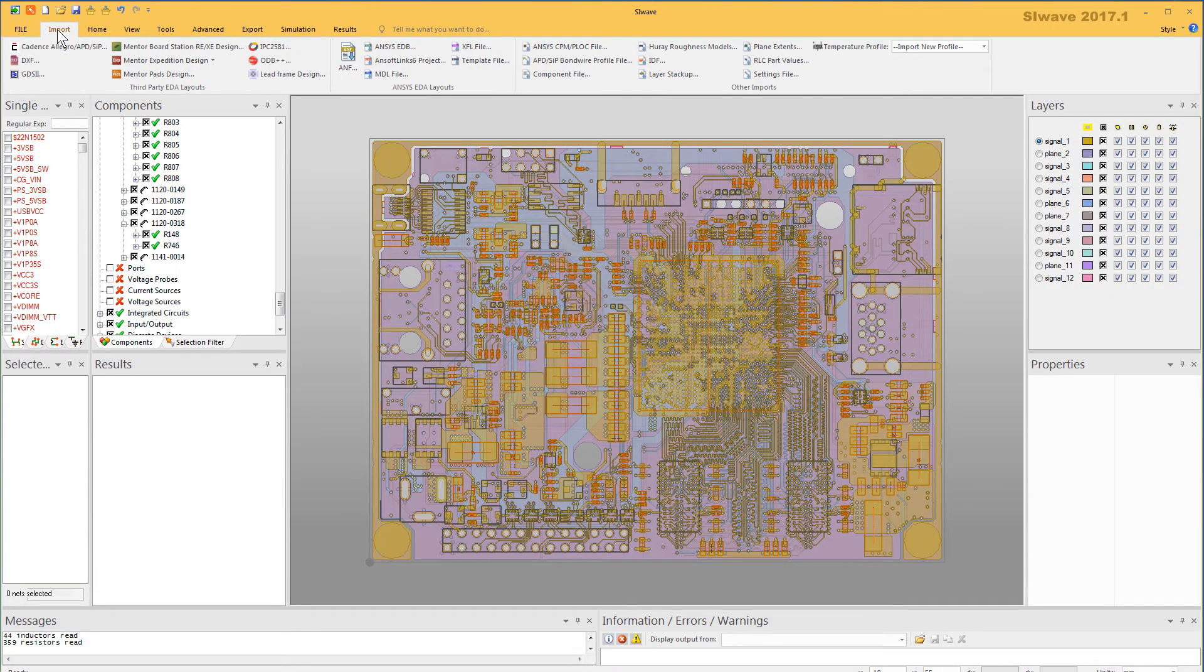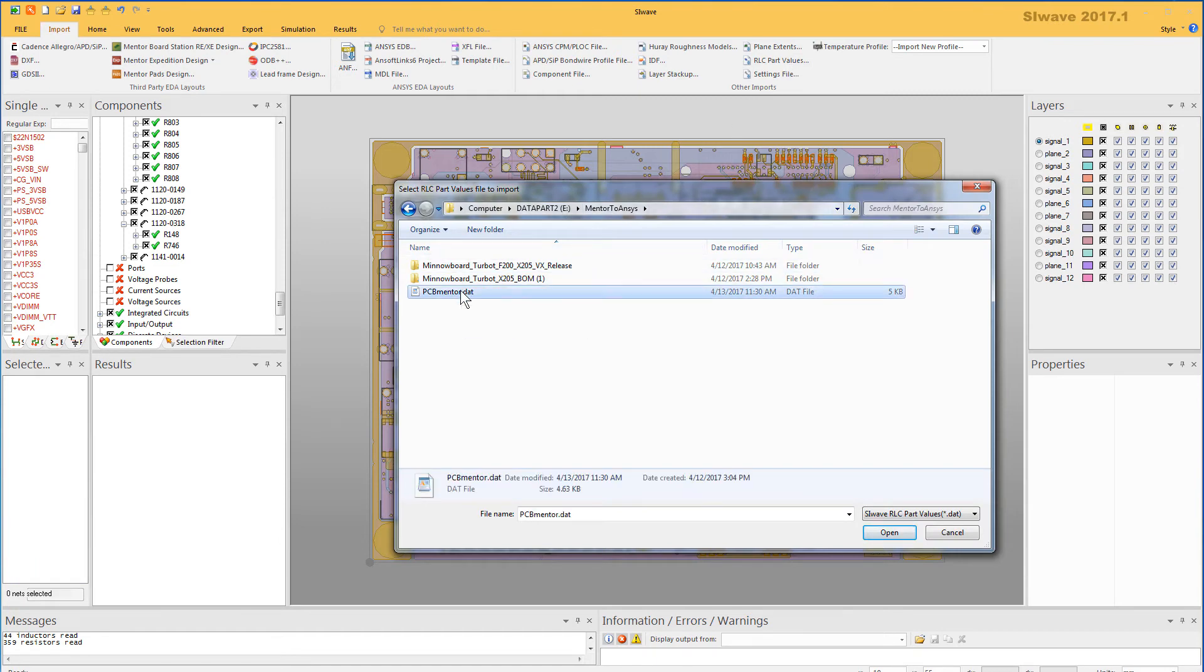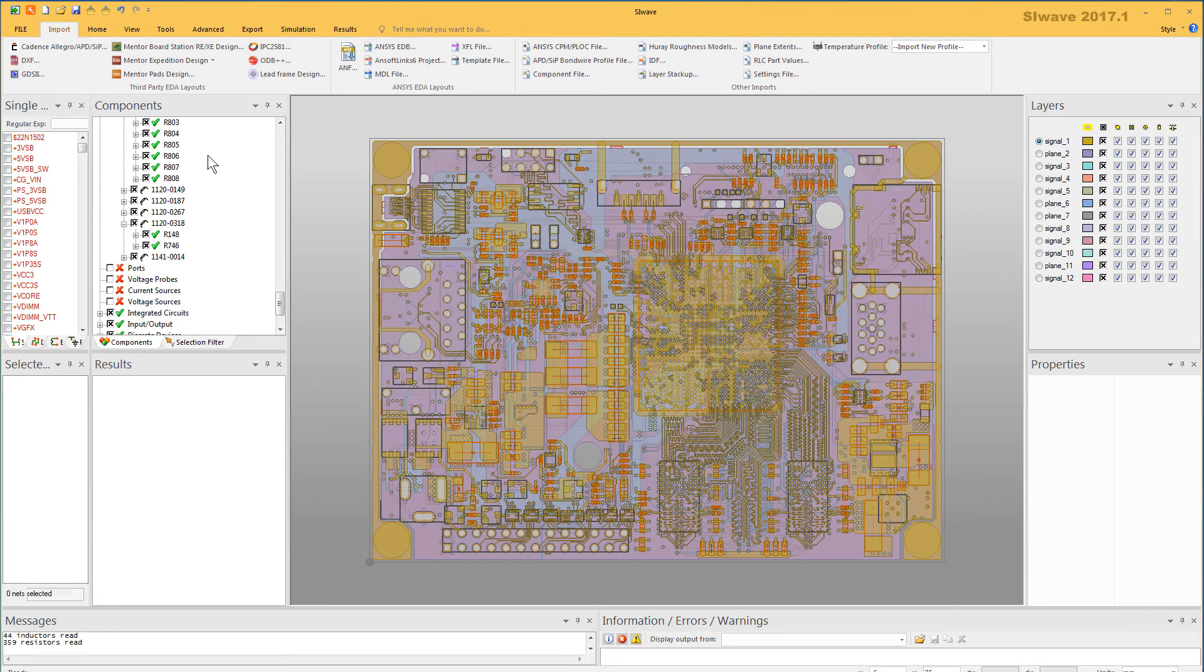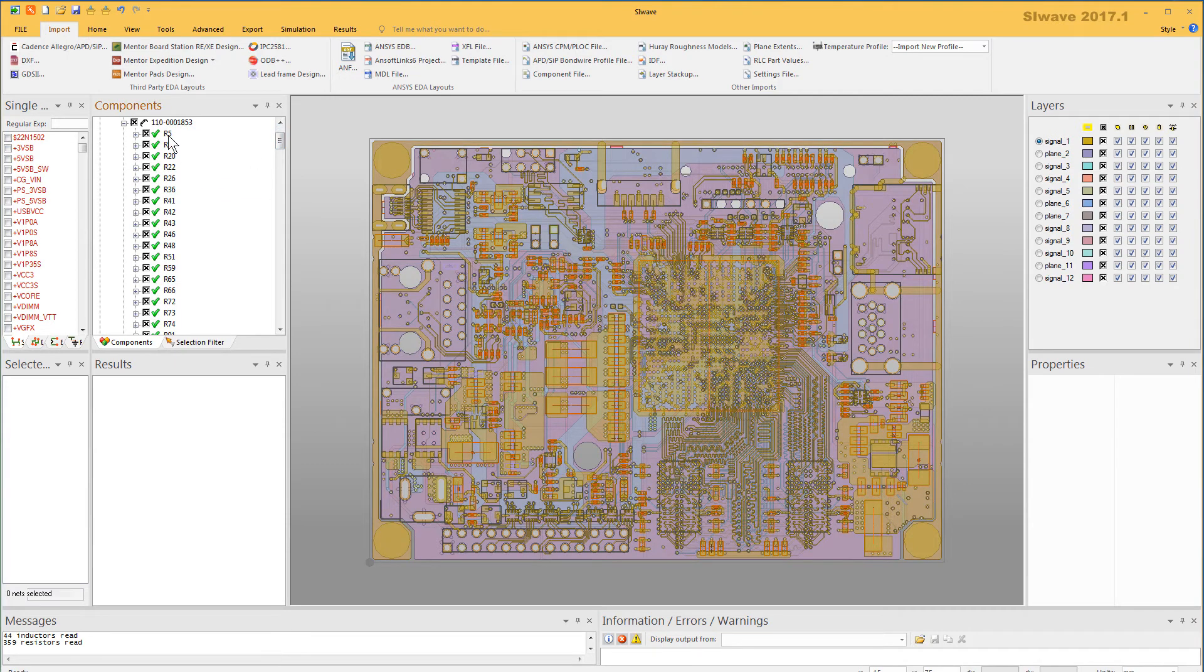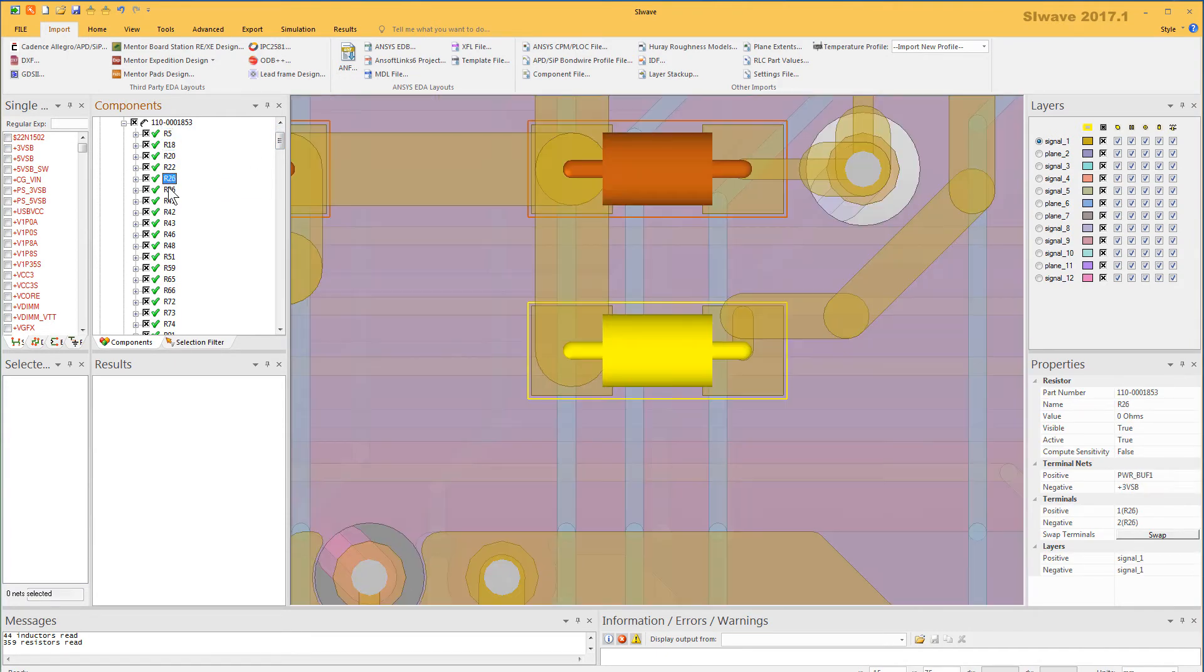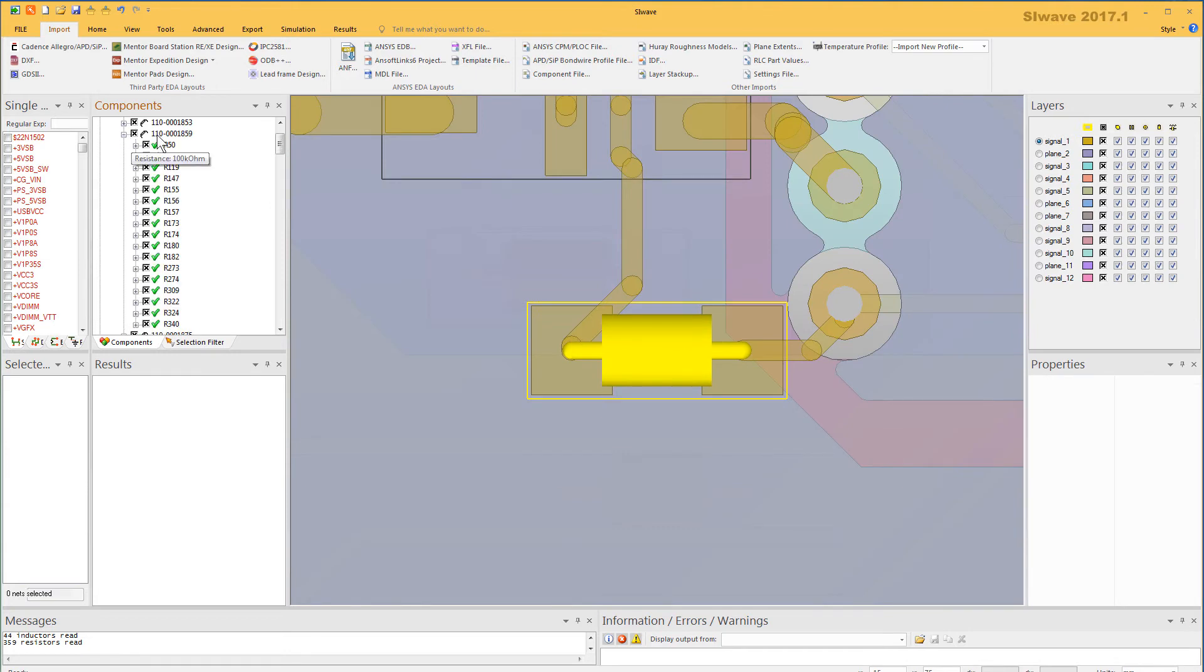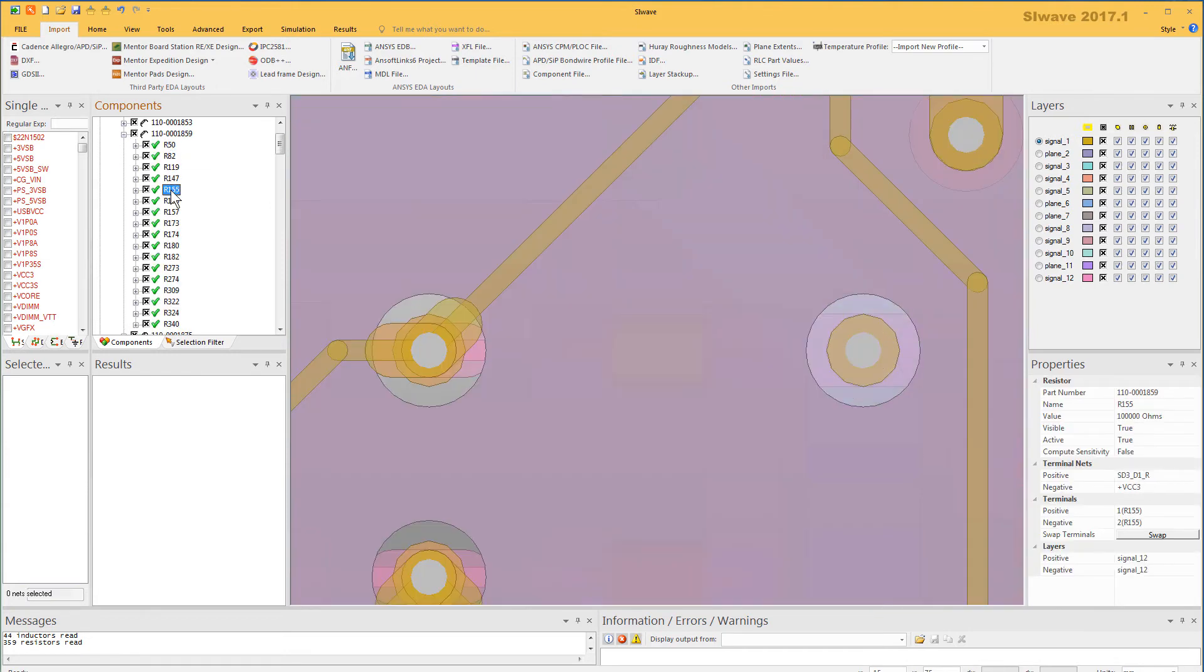Save this data file. Go back to SiWave. From the Import tab, select the RLC Part Values option. Select the data file with the correct values. Press Open. The values of the components are immediately updated in SiWave. Step through some of the resistors. All resistors take on the values from the data file. Capacitors and inductors are also updated with the values in the data file.